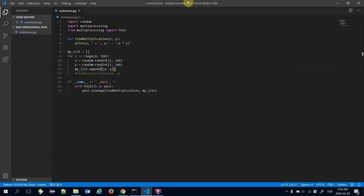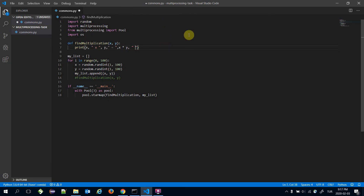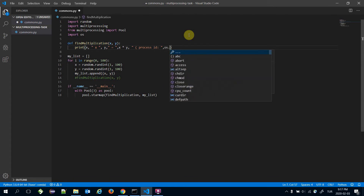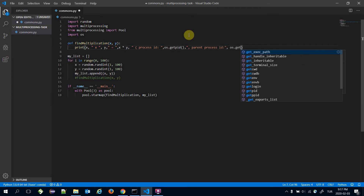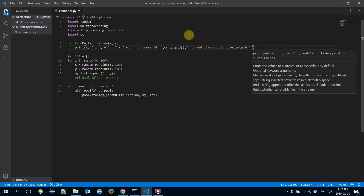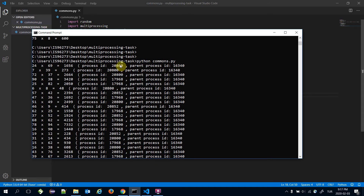To understand multi-processing more deeply, we should monitor the process ID. I'm going to import the os module and print the process ID using os.getpid(), and also print the parent process ID using os.getppid().